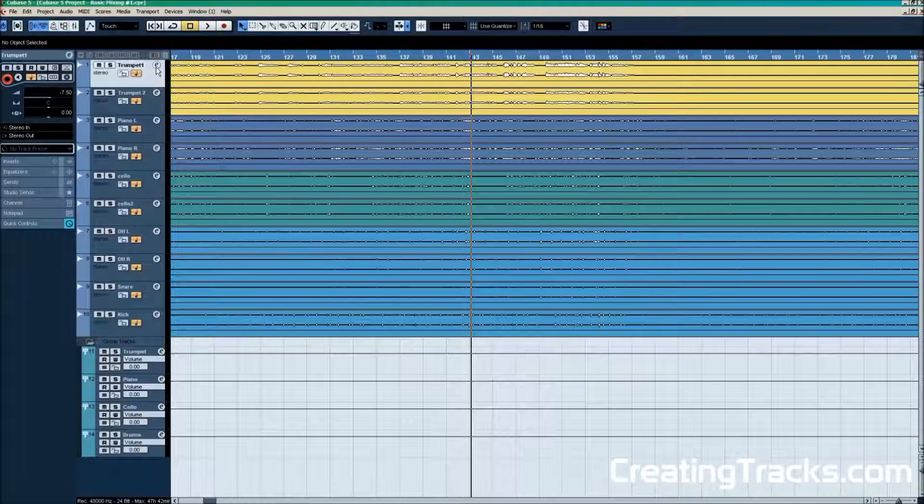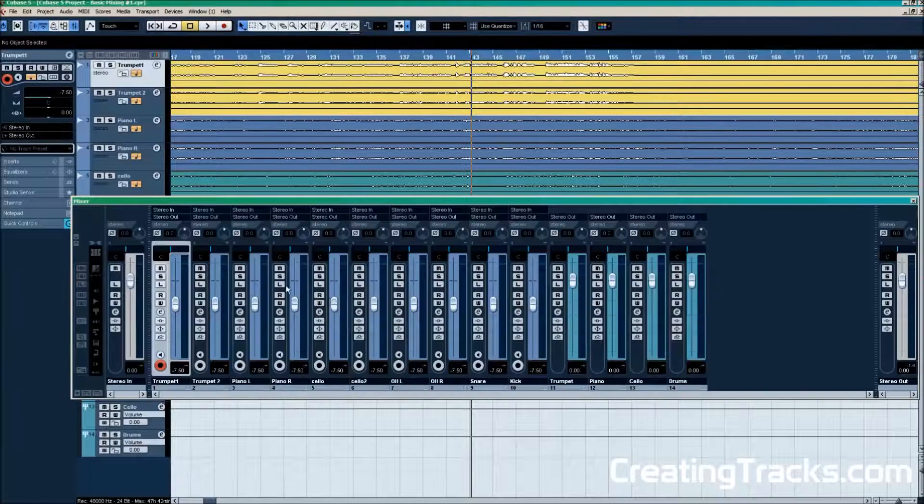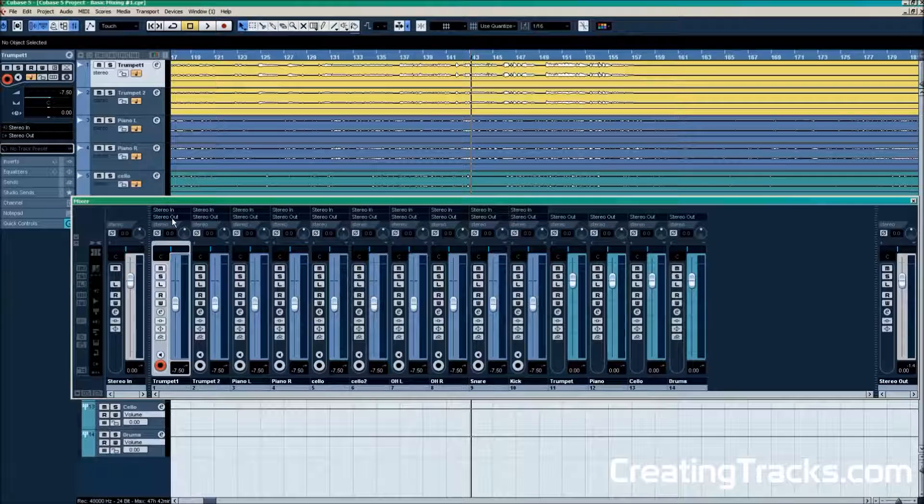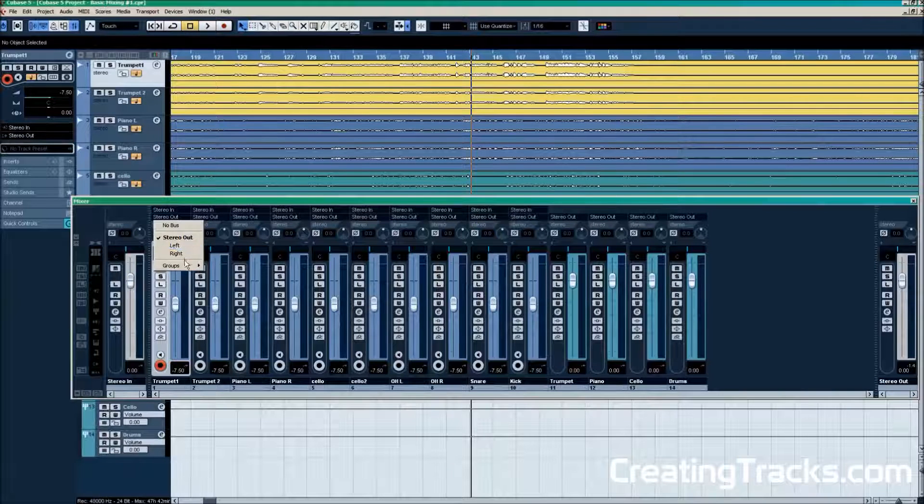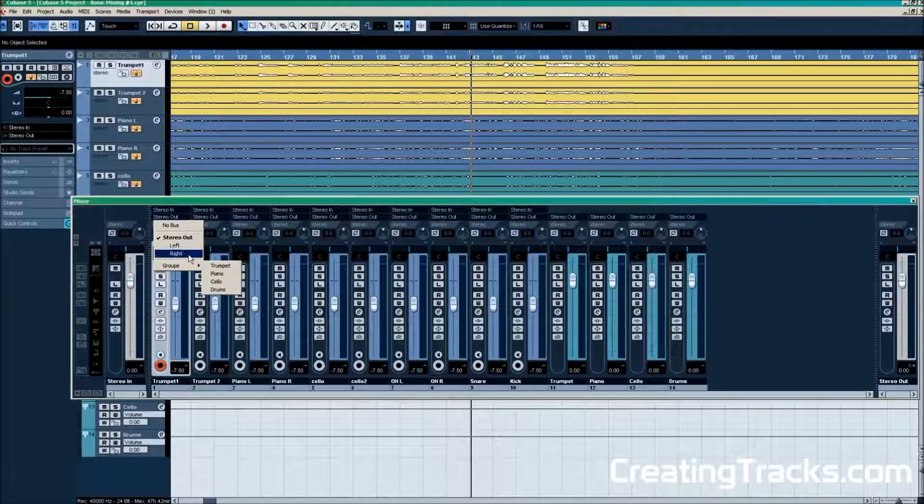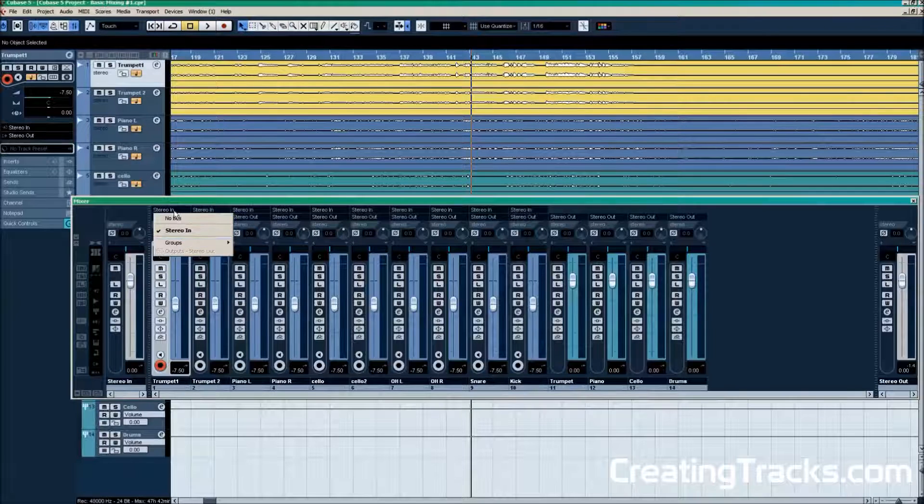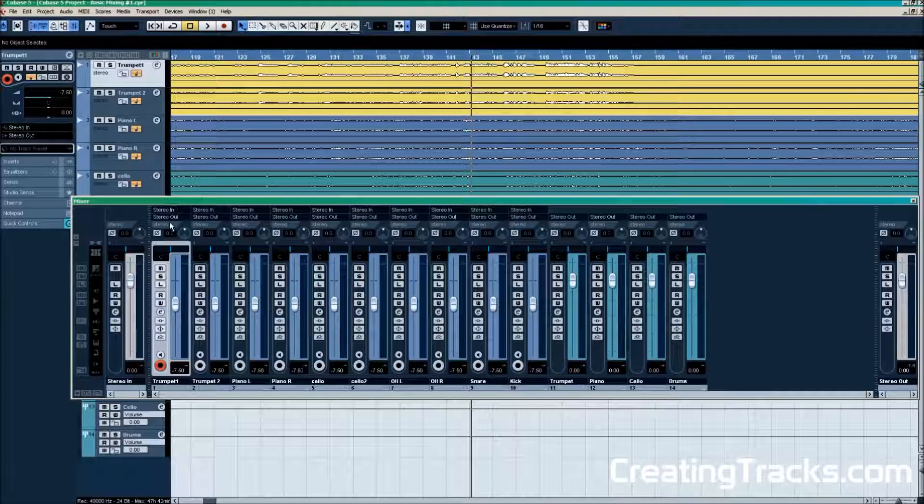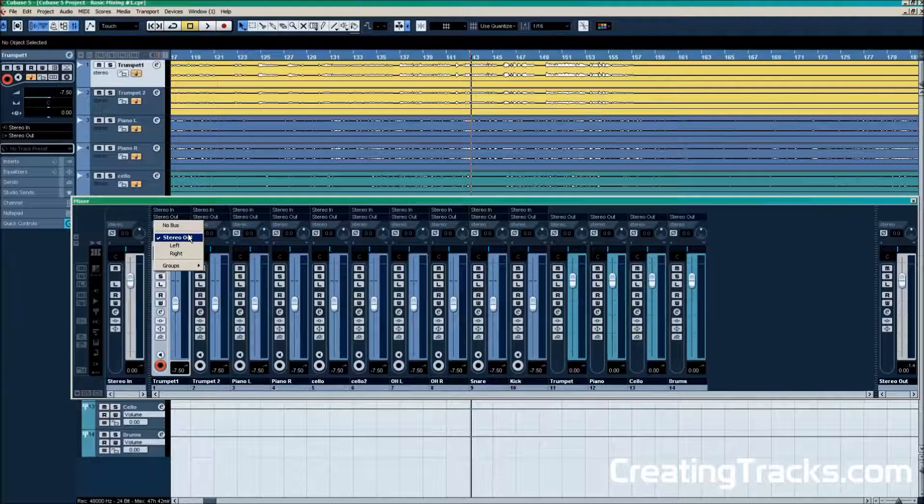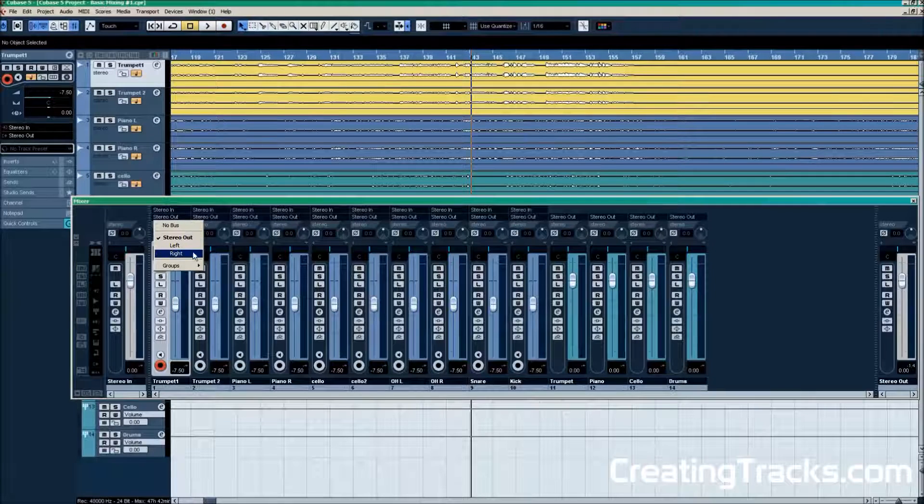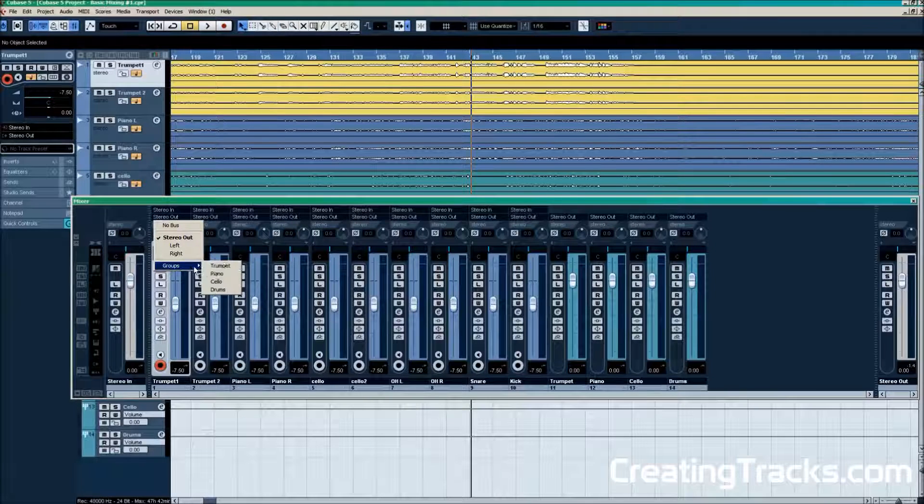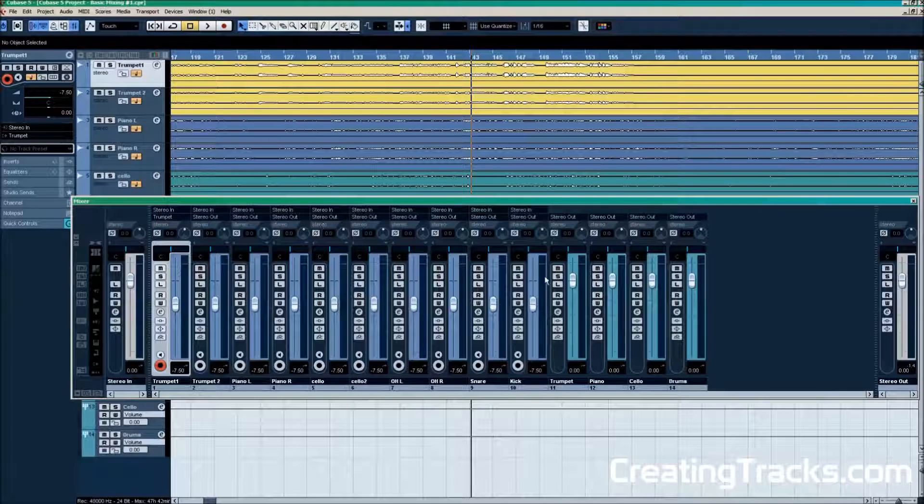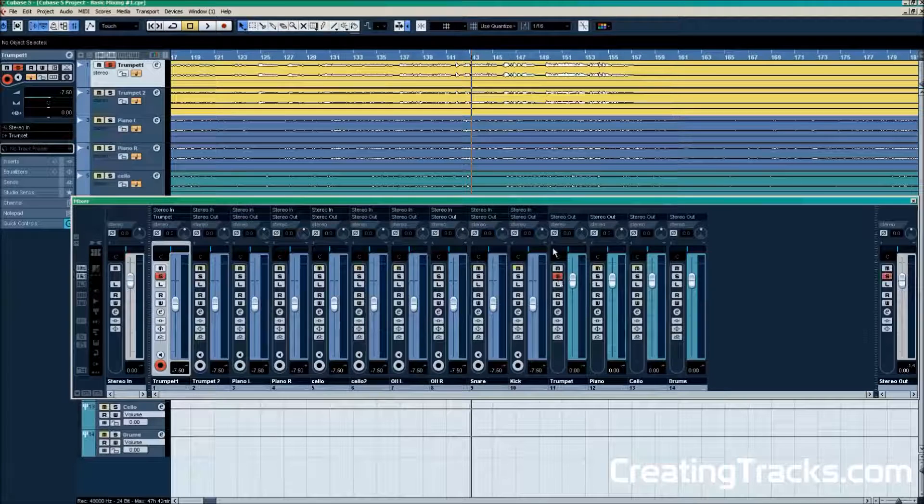Now that we have created the group tracks, we can go to an individual track. Here we are on the track that the trumpet is on. And we see the input and the output, right here. We're going to select the output, and then we're going to go to group and trumpet. So we're sending the signal there.